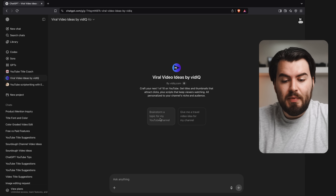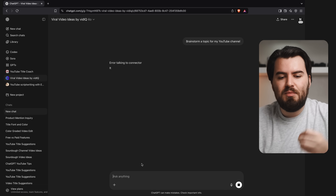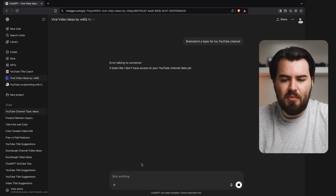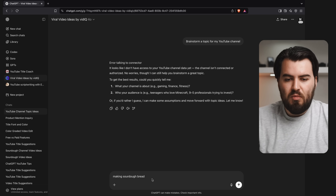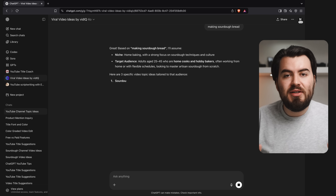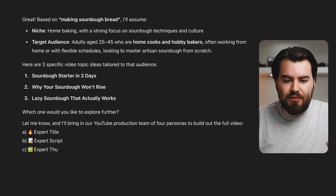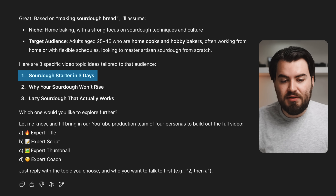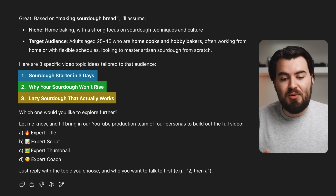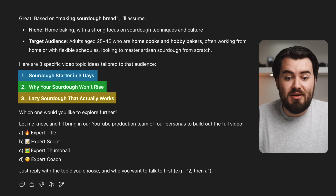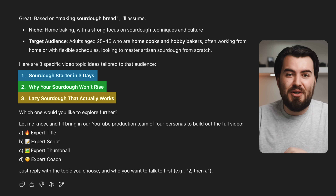For example, if we want to search up video ideas, there's actually one made by vidIQ — viral video ideas. Let's click on that and click on start chat. From here, I could click on brainstorm a topic for my YouTube channel, and they will ask what my YouTube channel is about. So let's say it is making sourdough bread. It's going to give me a few different ideas tailored to my channel — sourdough starter in three days, why your sourdough won't rise, lazy sourdough that actually works. All these are great ideas, very clickable, and will give you a jumpstart on making videos for your channel.